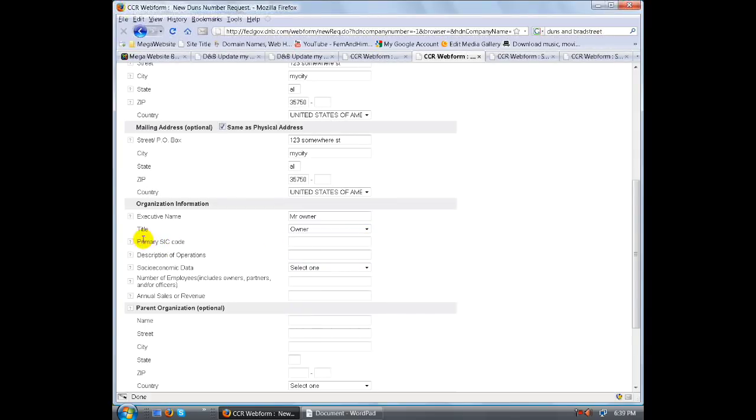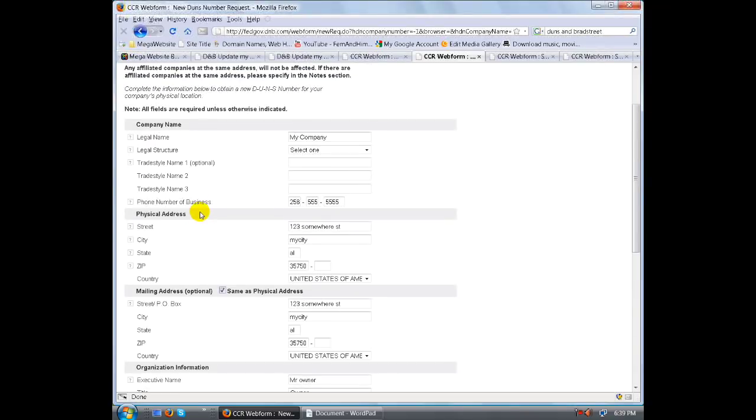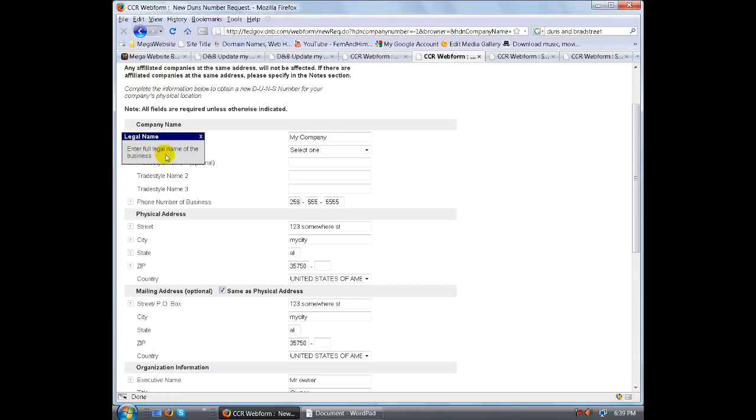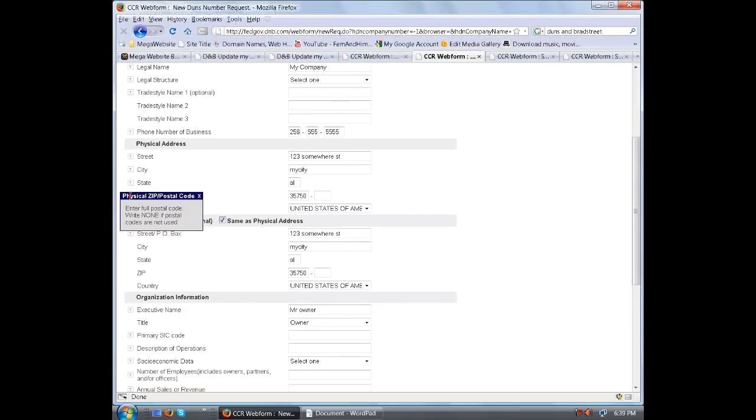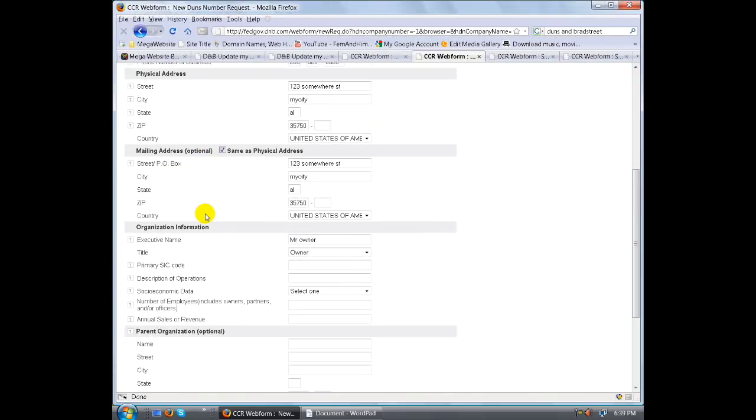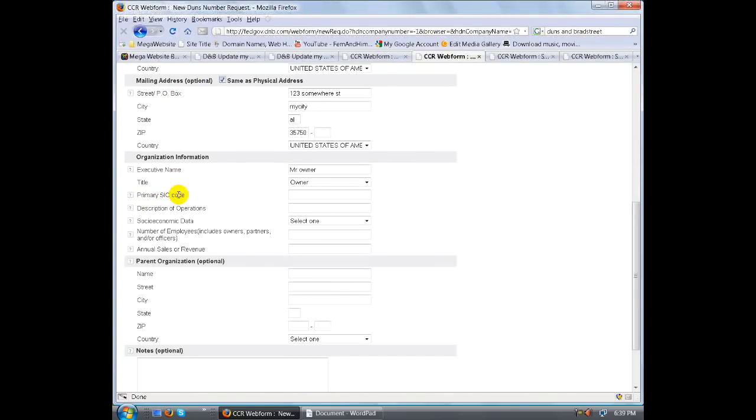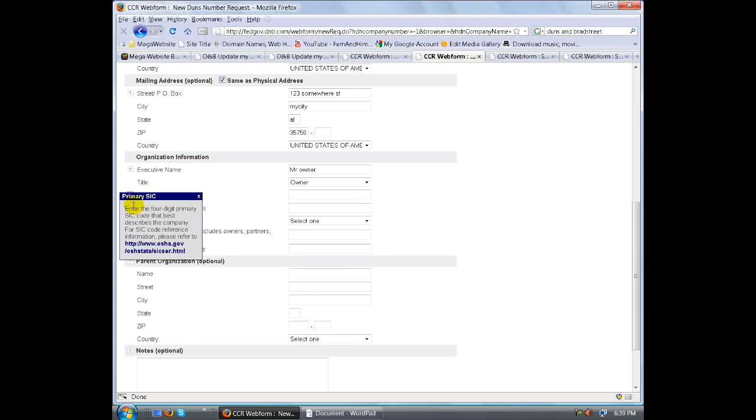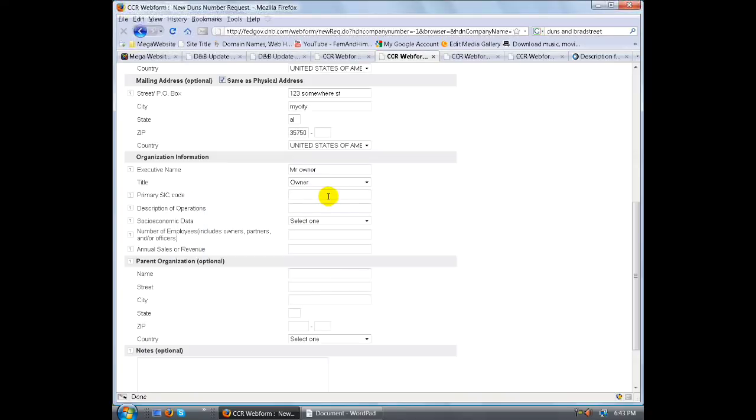Primary SIC code - this is going to give you a little information. What is an SIC code? Well, this is very easy because on the left hand side here, you'll notice that there's a lot of little question marks and it'll pop up and enter your full legal name of the business. So every one of these little things, if you have any problems with that, it will explain these things very well. Let's go ahead and get a primary SIC, because a lot of you guys don't know what an SIC number is. We're going to click on that. Enter the four-digit primary SIC code that best describes the company. For SIC code reference information, please refer to this website there. I want to exit that out now, I'm going to go in here and I'm going to go ahead and paste that number in there.